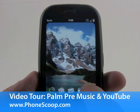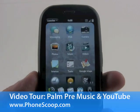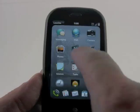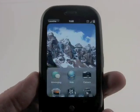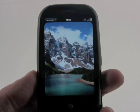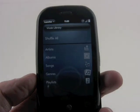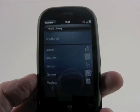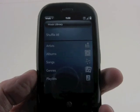Here's a quick look at the music application on the Palm Pre. It's found here in the main menu — we'll press it and it will load the music library.